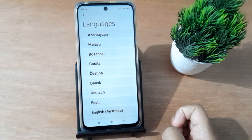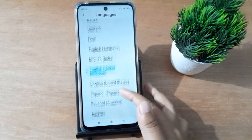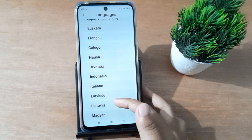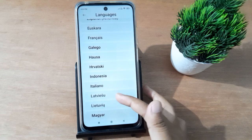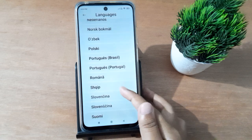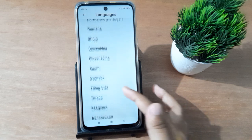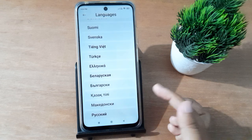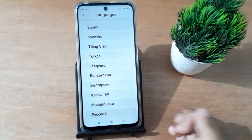Here are the languages. If you want to set the language, you can select from here — just click on it and the language will be applied successfully on your mobile phone.